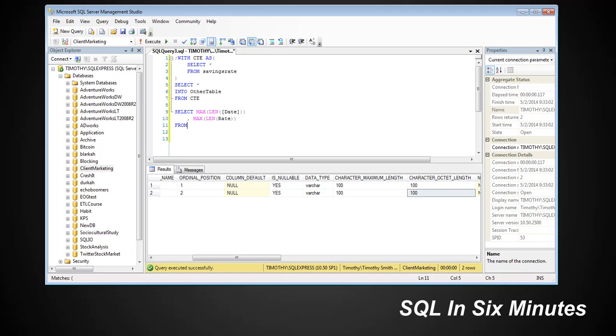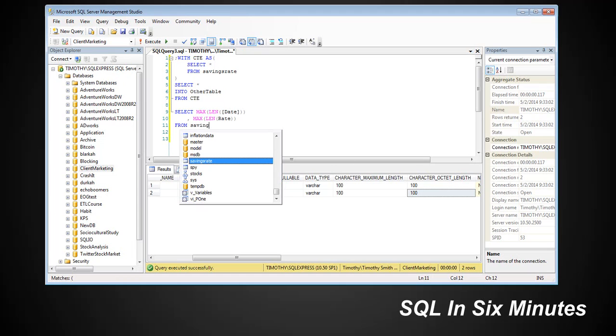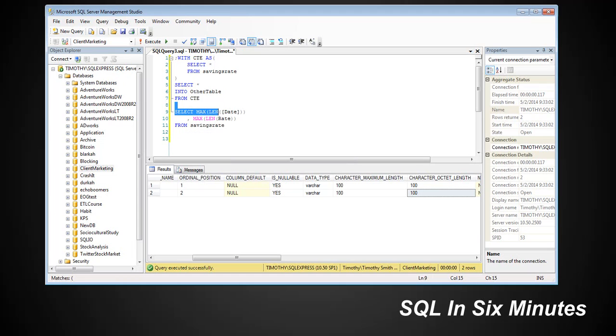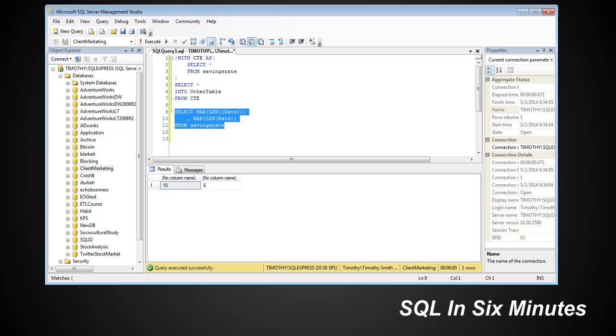And I believe the other column is rate. And then we would say FROM savings rate. And we would see 10 and we would see six. And again, if there were 50 columns, this is where building a loop—